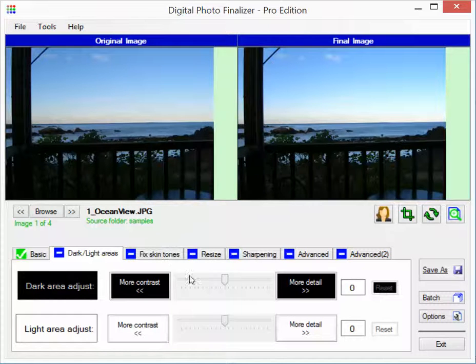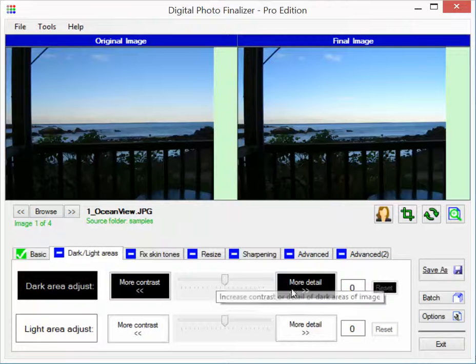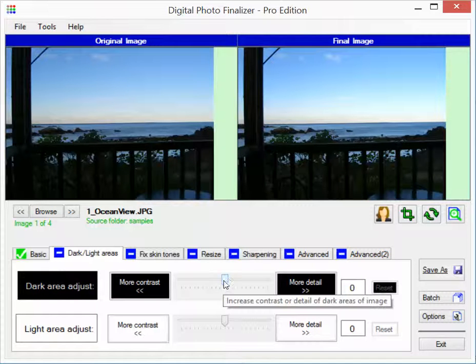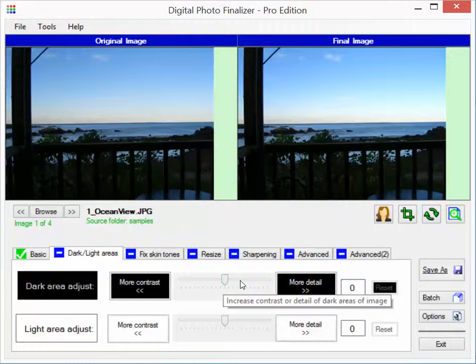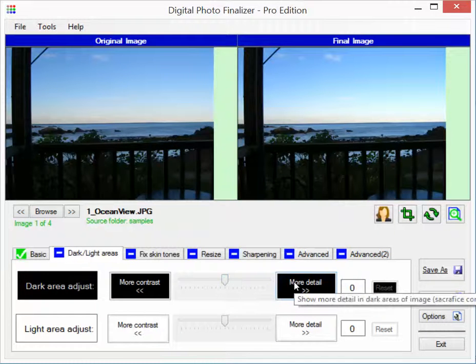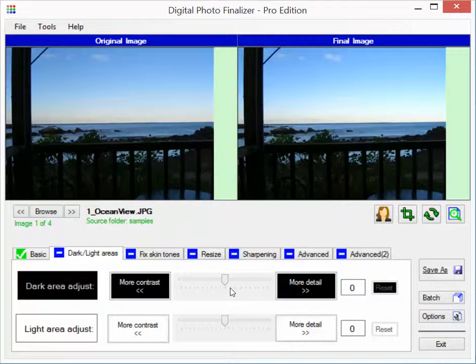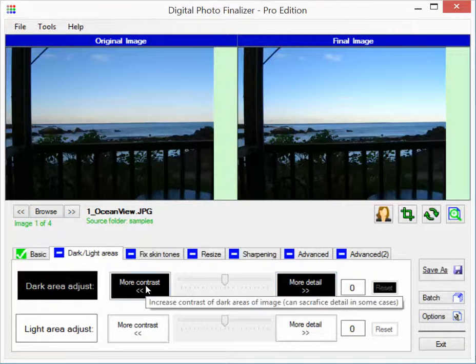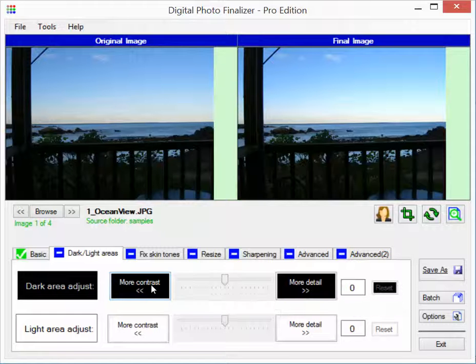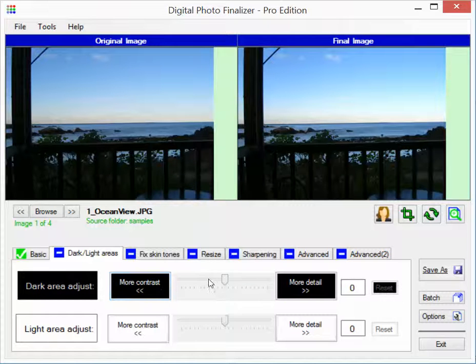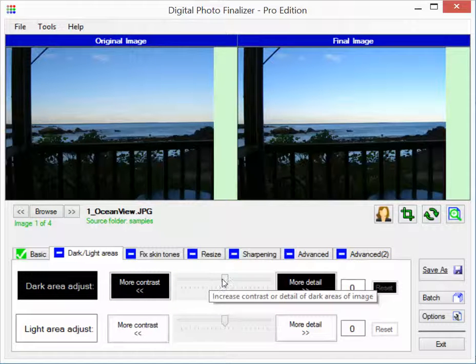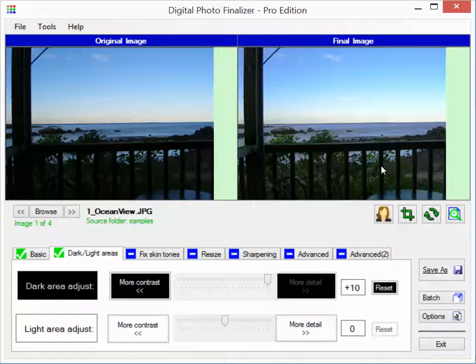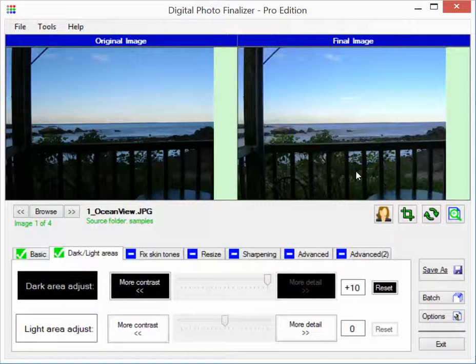So in order to do that, with the dark area adjustment you can slide it over to the right then you'll get more detail in the dark areas of your image. If you slide it over to the left then you'll get more contrast and consequently less detail possibly in the dark areas of your image. But let's slide it to the right in this case. And you see that that has a big effect on brightening up the shadows and bringing in a lot more details, making more details visible.